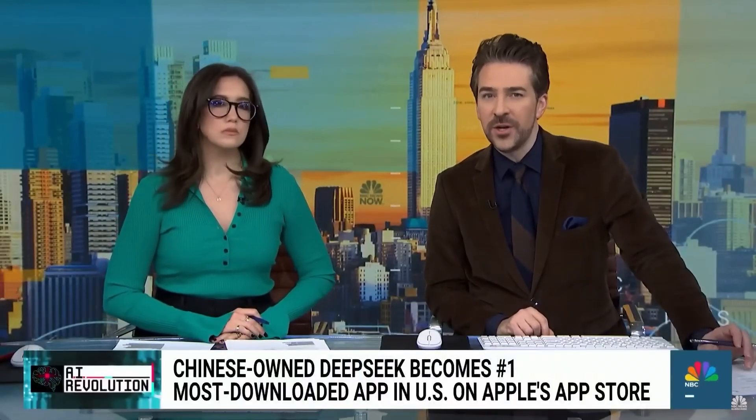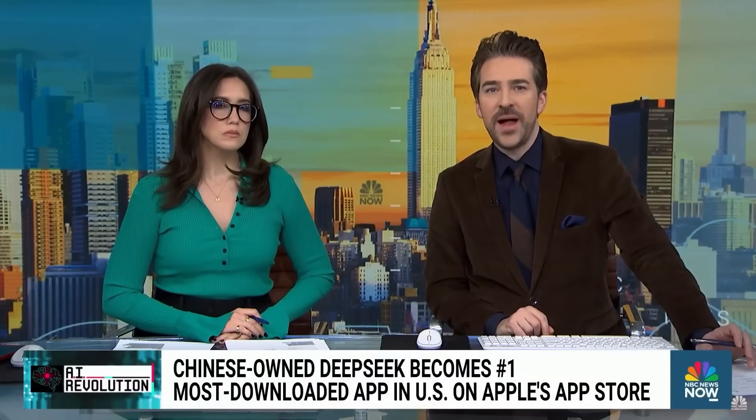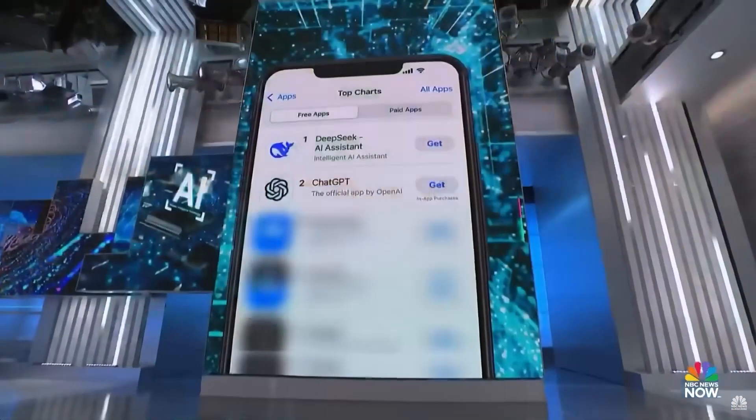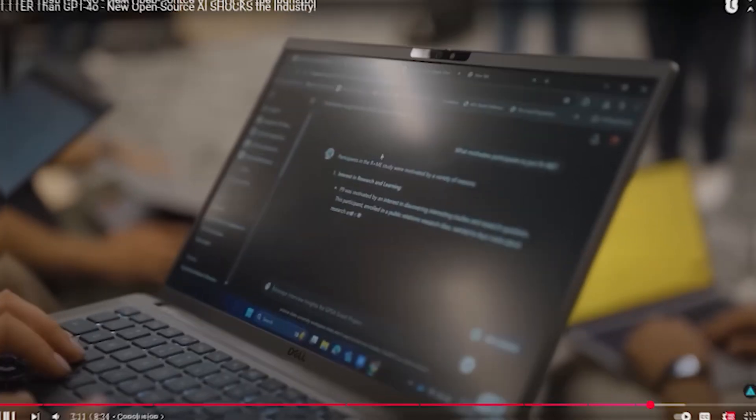A new Chinese artificial intelligence tool is raising concerns from Silicon Valley to Wall Street this morning. It's called DeepSeek.